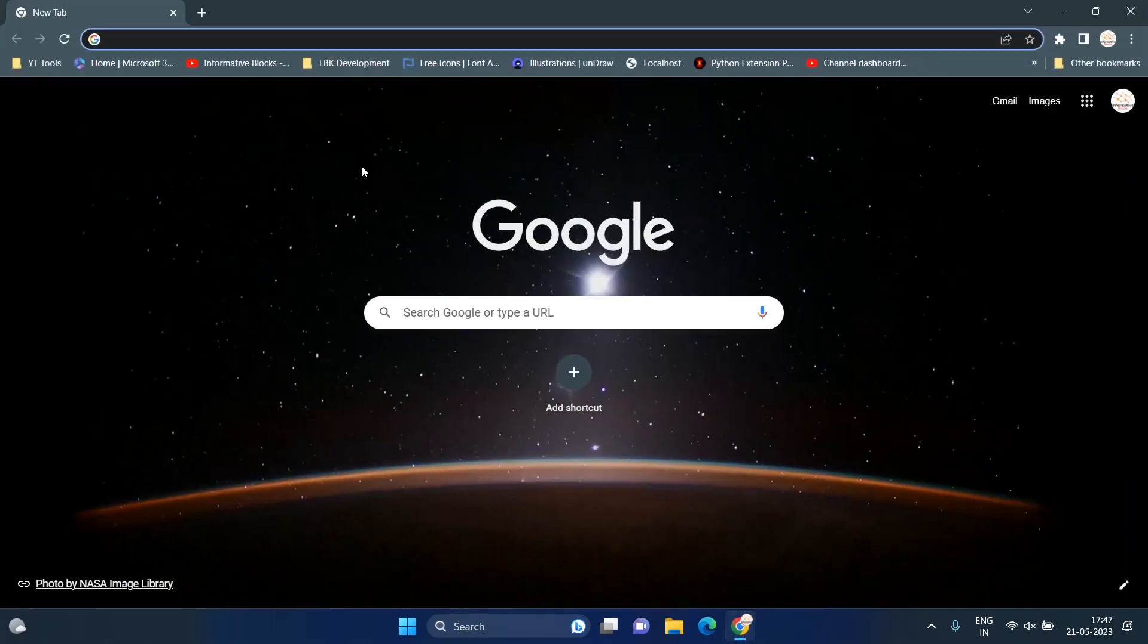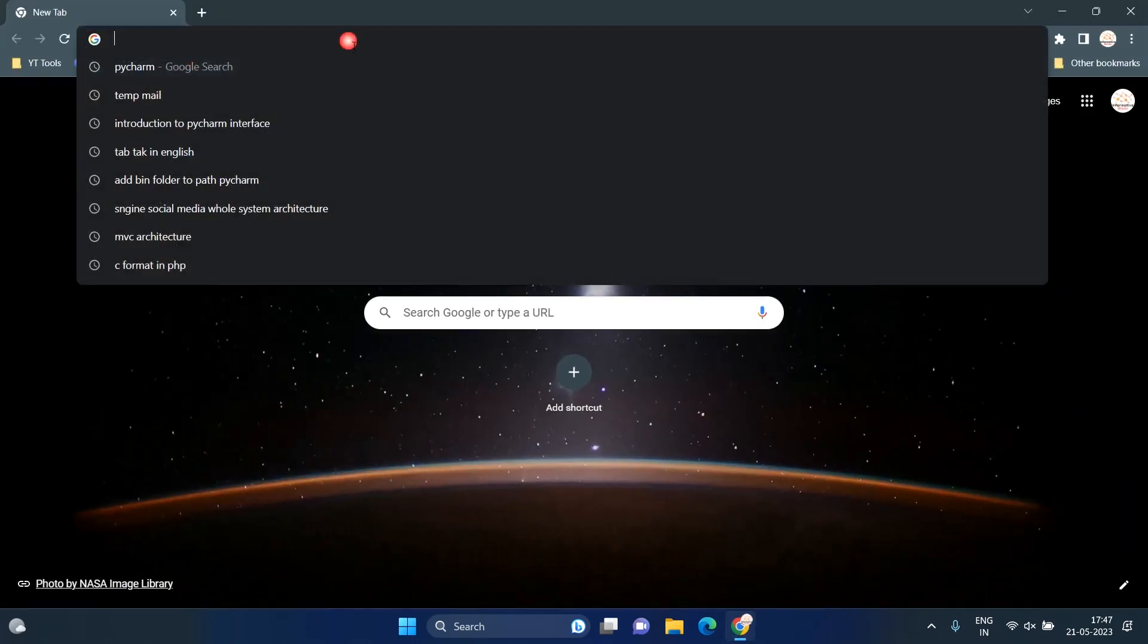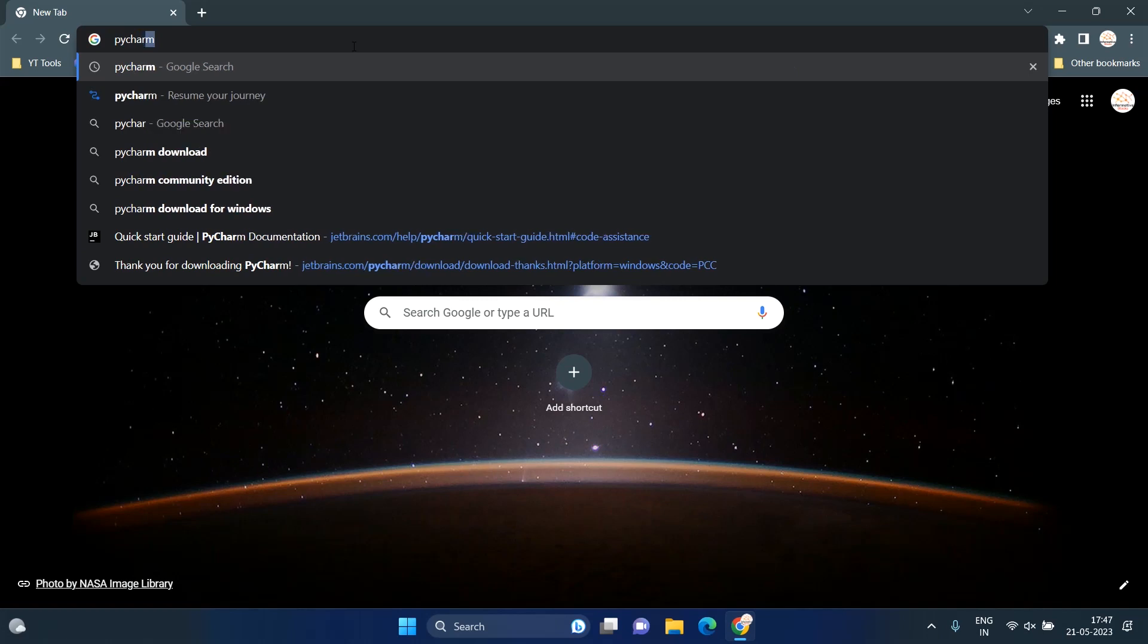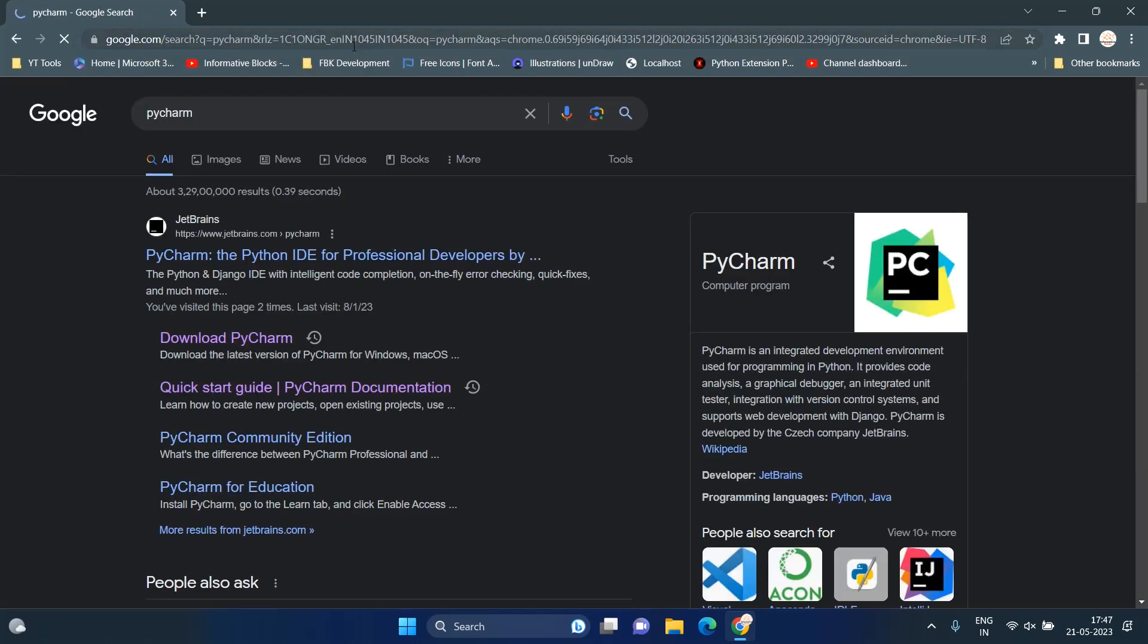Now, we're going to install PyCharm in our system. First, go to Google and search for PyCharm. Then click on the Download PyCharm link, or you can get the link in the description of this video.